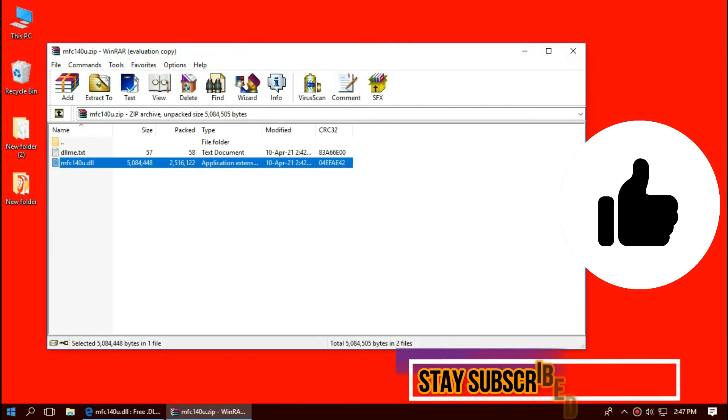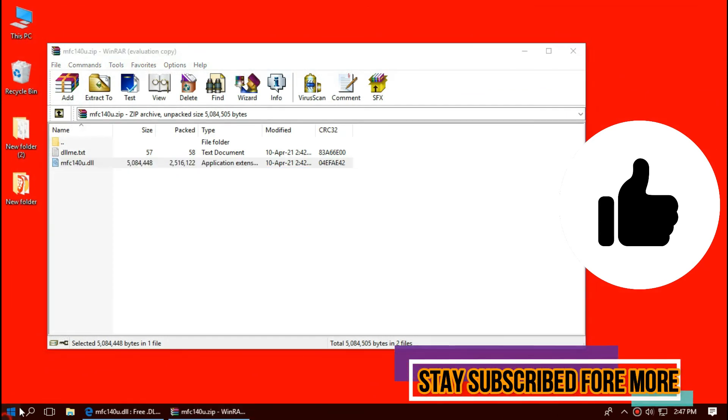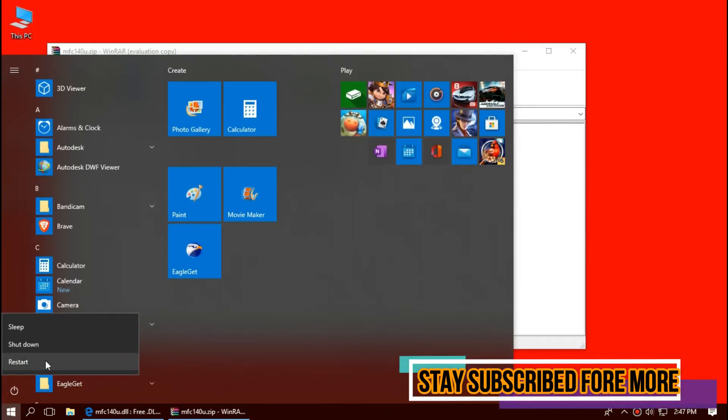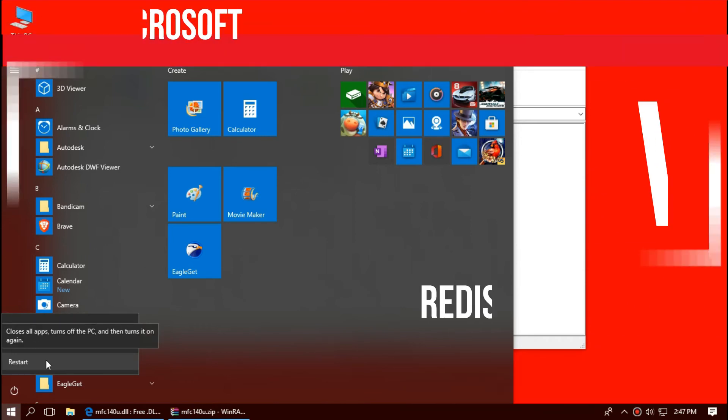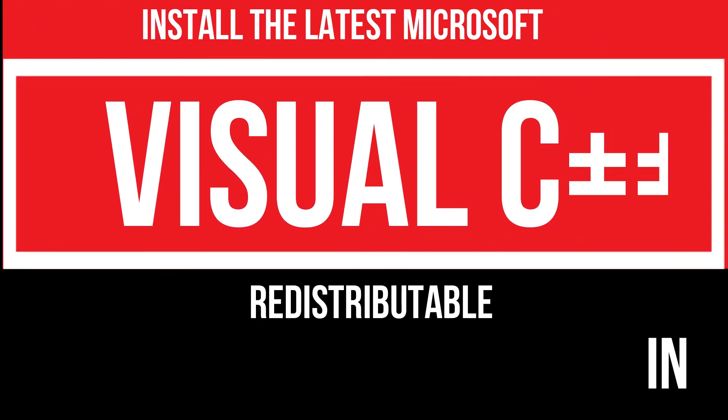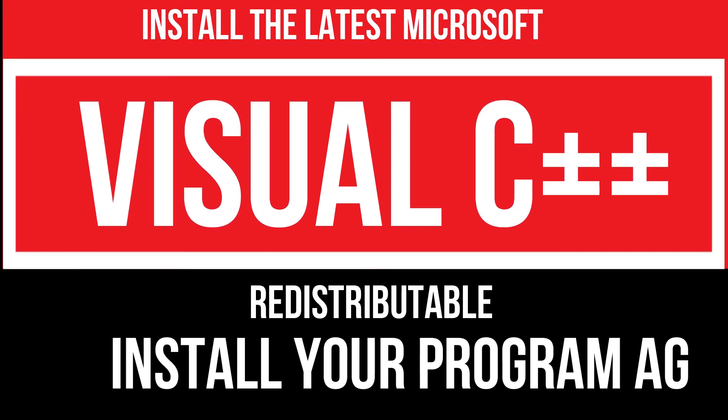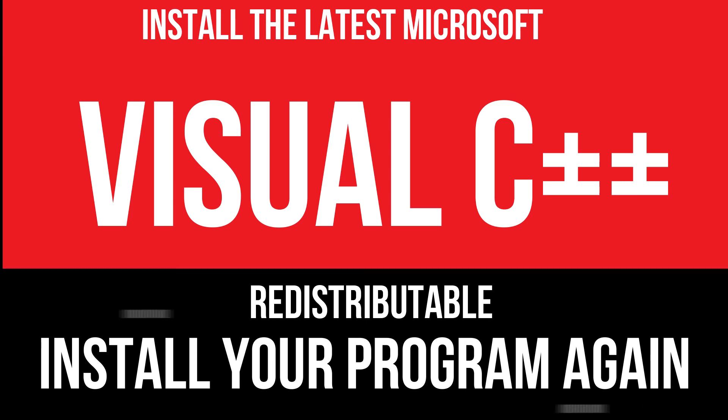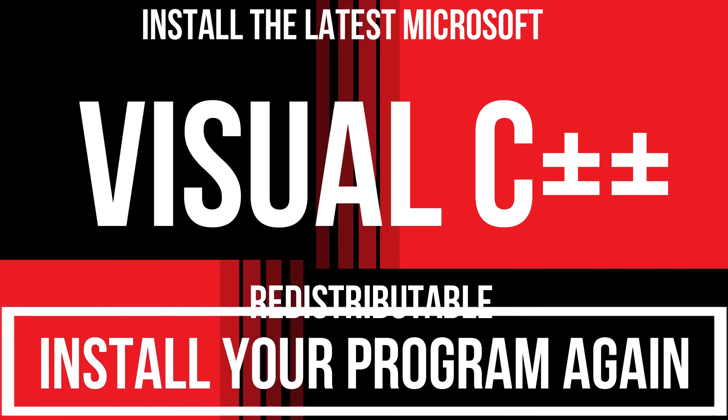And finally, restart your computer. In extremely rare cases if the error still occurs, you need to download and install Microsoft Visual C++ Redistributable and install your program again, and that will surely fix it.